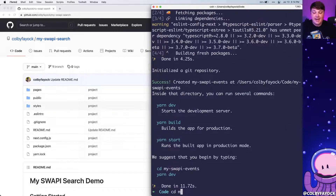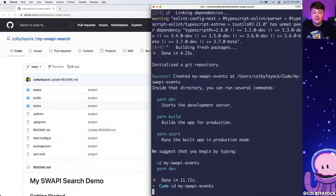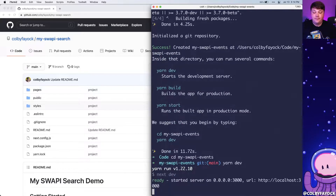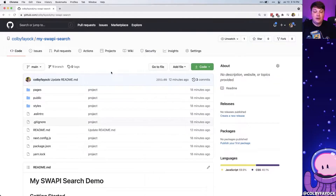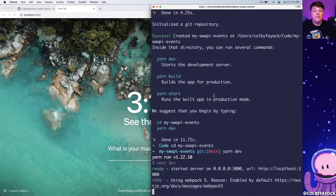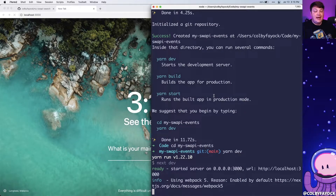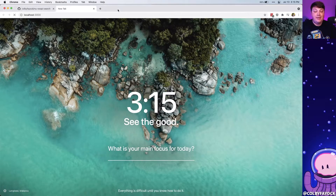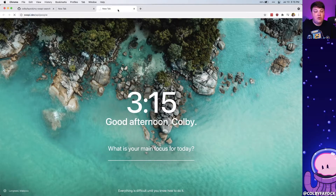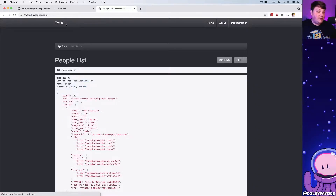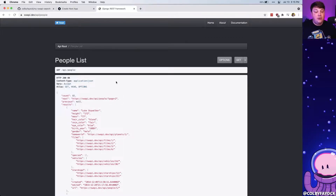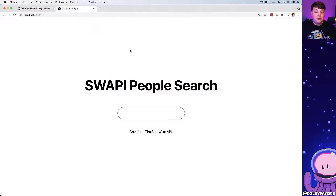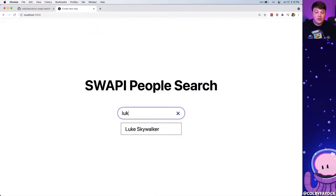Once it finishes we can navigate to that directory and run yarn dev, which starts a local development server. In the background the project is reaching out to the swappy API — the Star Wars API — which allows us to fetch a list of people and use it in the application, which is exactly how I'm using this search autocomplete.